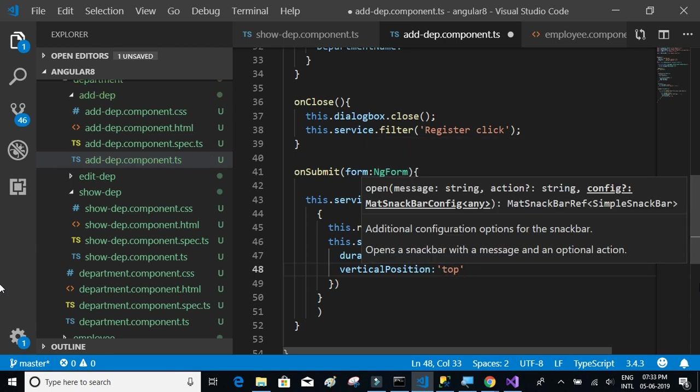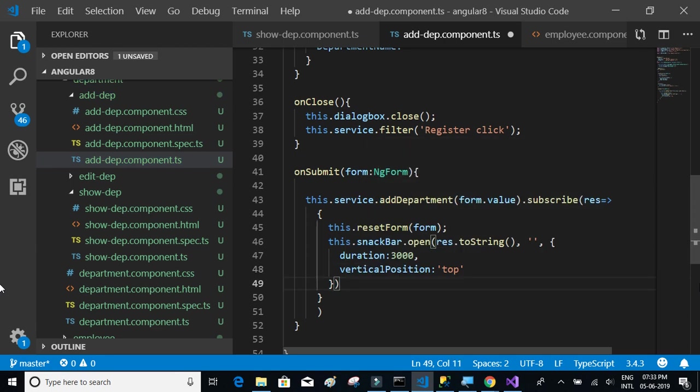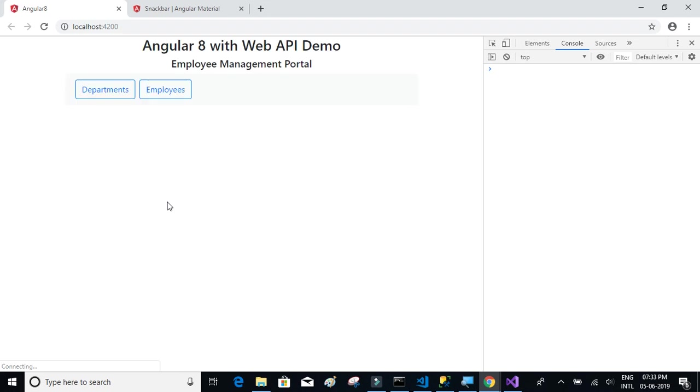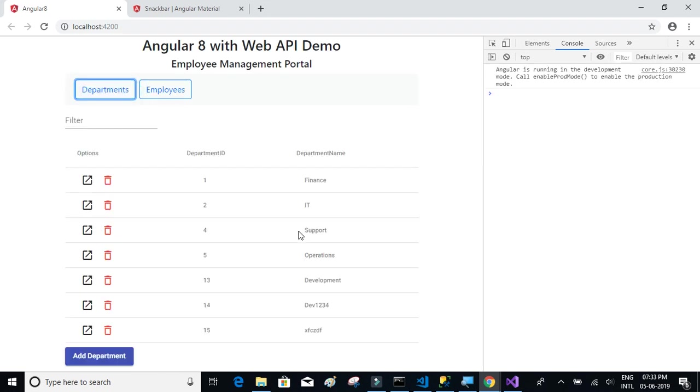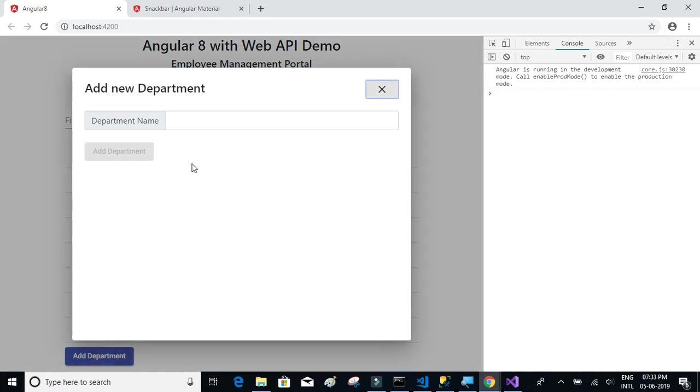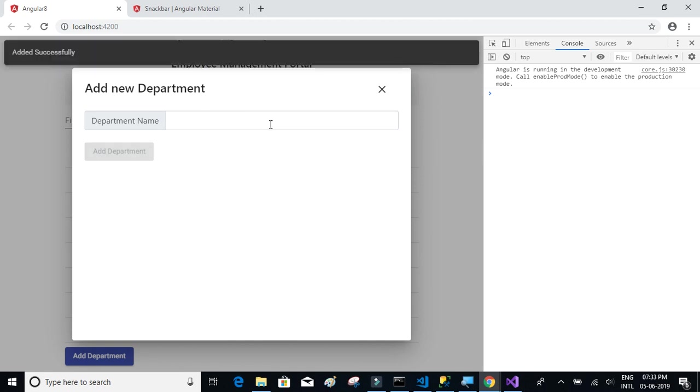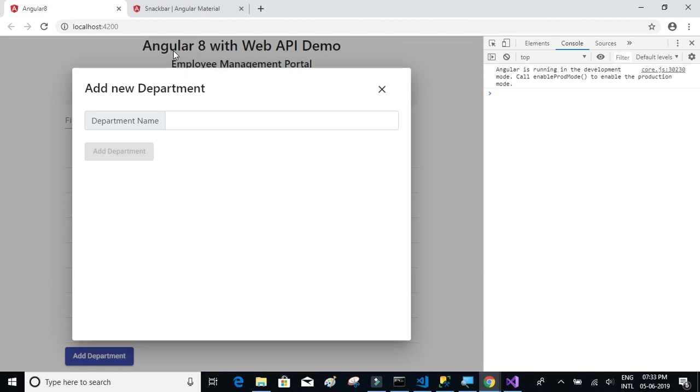That should do it. Let's see if this thing works by adding a new department. We have one, two, three, four. Let's add five, six, seven, and eight. Click on add department and here we have the snack bar.